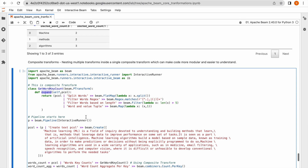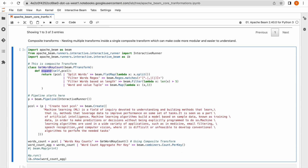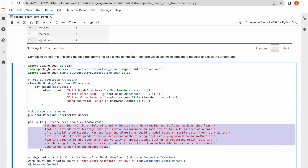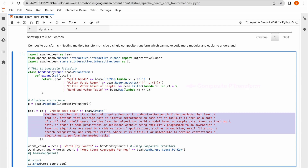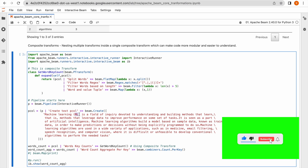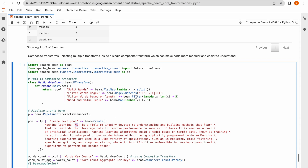I have created a P collection by reading in-memory data — the same text as before. Inside the composite P transformation I group multiple P transformations into one single P transform. The first step splits each line based on spaces. Then I remove unwanted characters like dots, commas, open/close parentheses, and the unwanted word 'ML' using a regular expression. I discussed this regex P transformation in my previous video. This step emits clean words.